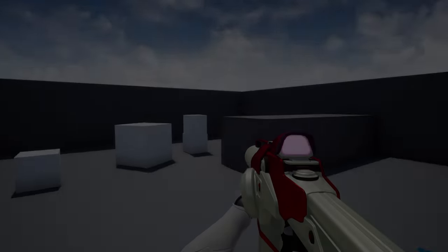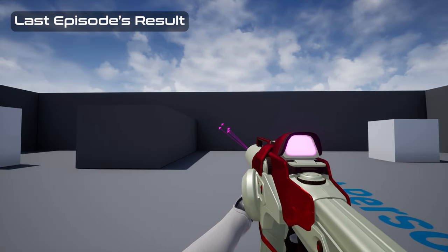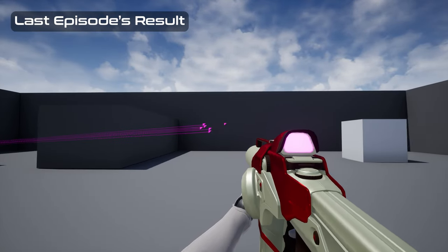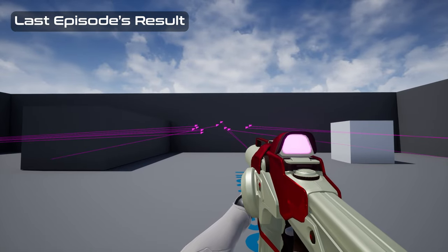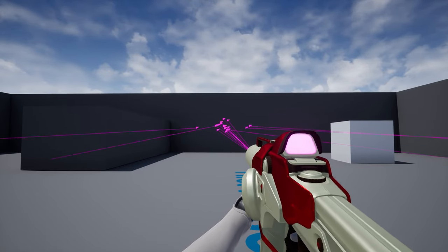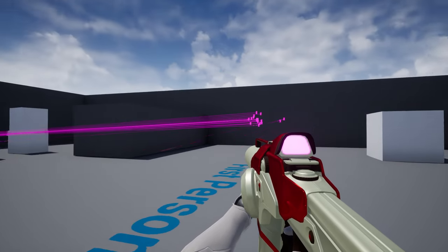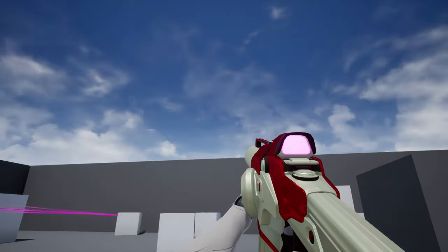How's it going everyone? In this video, we'll be fleshing out the player controller we set up in the previous episode by adding smooth crouching, coyote time, and visual feedback for jumping and landing, as well as the first layer of procedural animations for our view model.